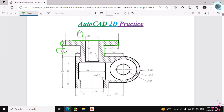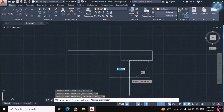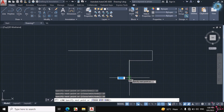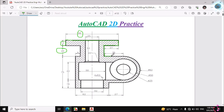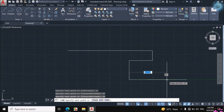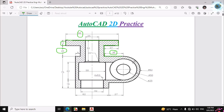Then I will make this line, the dimension of which is given over here — 25mm. Enter 25mm distance at 90 degrees. Now I will make this line which is 36mm, so make a horizontal line of 36mm, then escape.